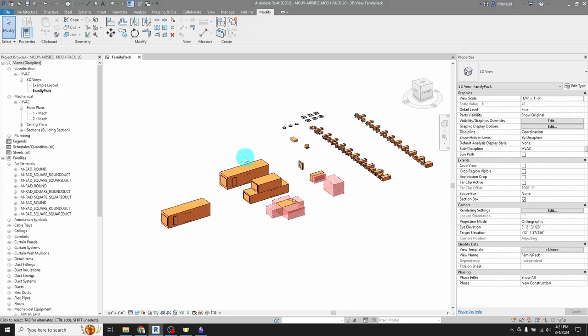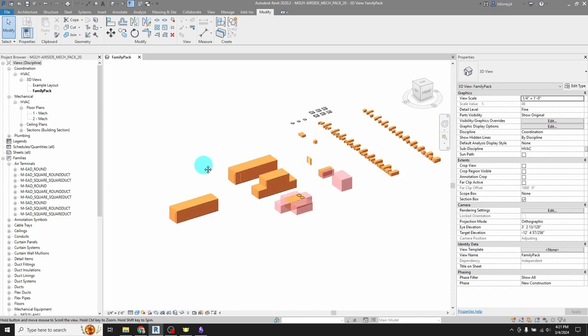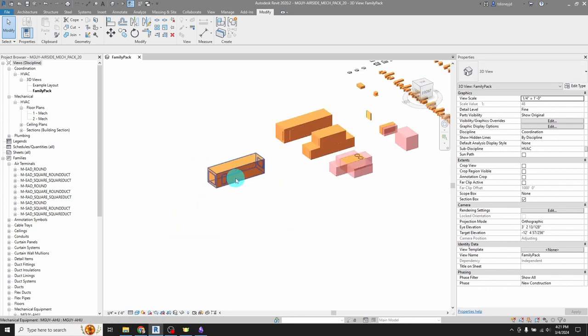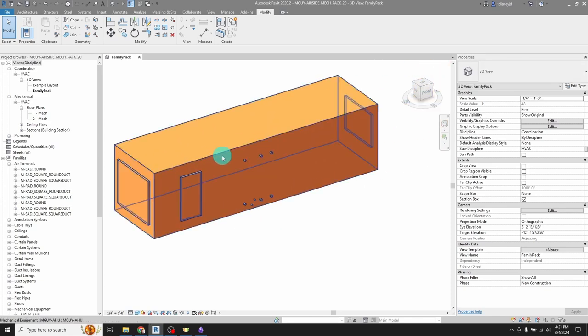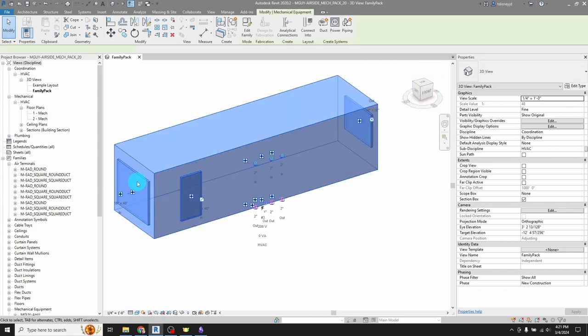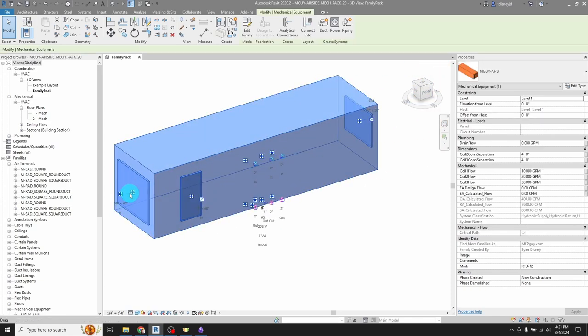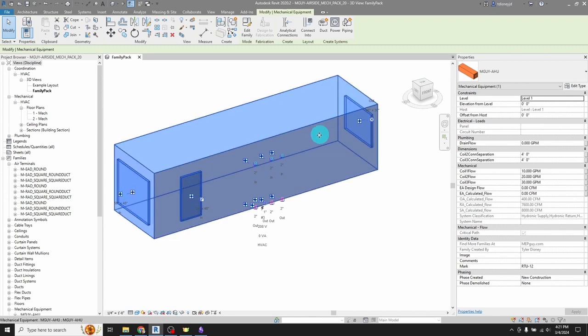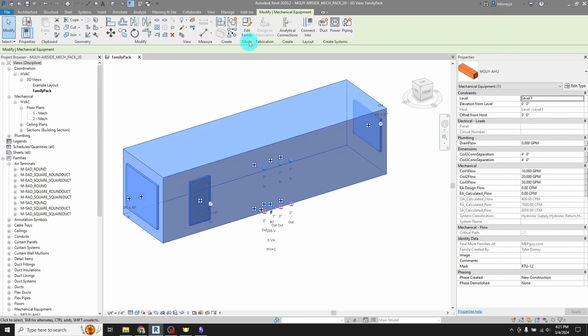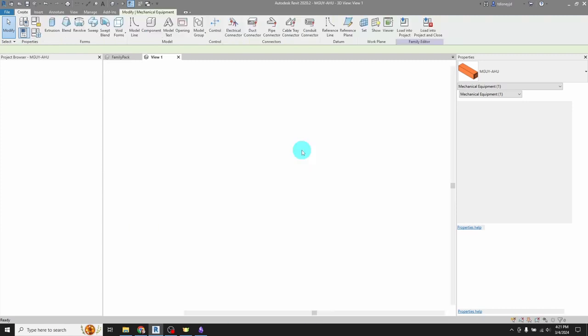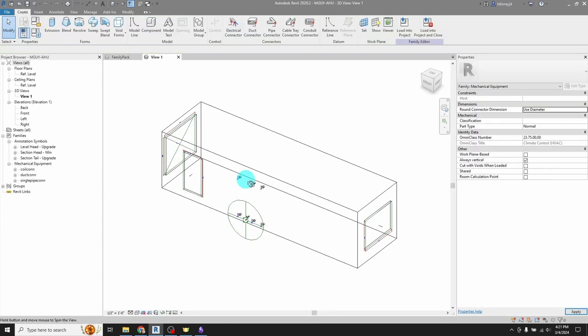Hello, Tyler Disney here. I wanted to show you a cool new technique I figured out for managing duct connections in families. So here I've got an air handling unit. It's got an outdoor air duct connector, return air, and supply air. I'm going to go into edit family and show you what's going on here.